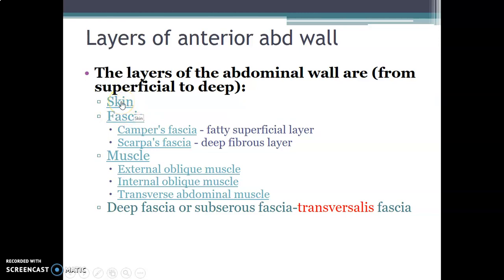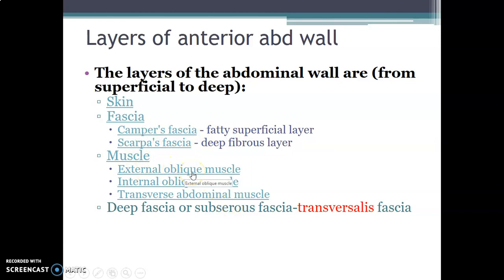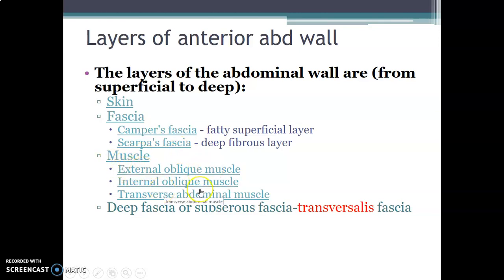The skin is thin. The fascia has two parts: Camper's fascia, which is the fatty part of the superficial fascia and is the most superficial, and deep to it, the fibrous fascia called Scarpa's fascia. In the muscle layer there are three layers: the most superficial is external oblique, followed by internal oblique, and transverse abdominis muscle. Lastly, the deep fascia is called fascia transversalis.